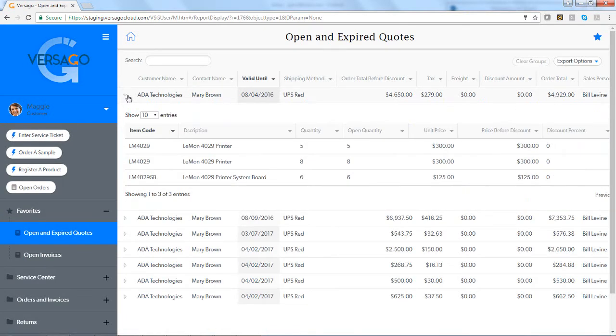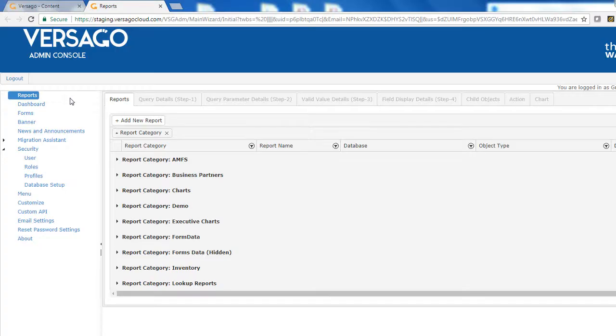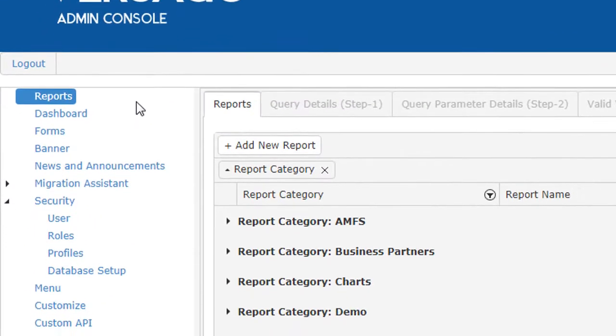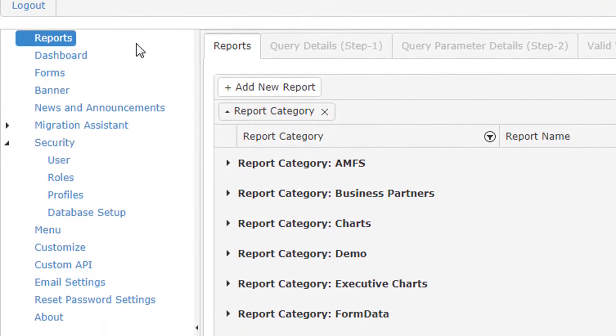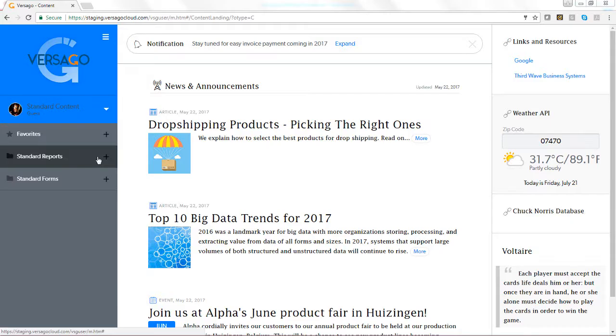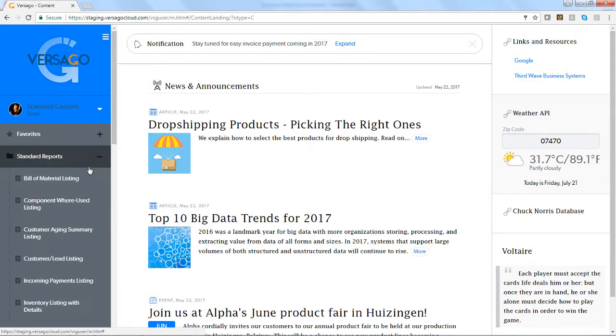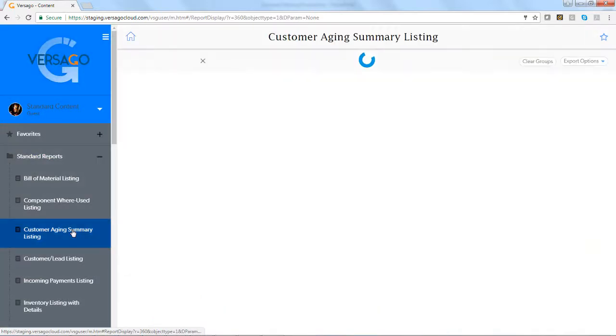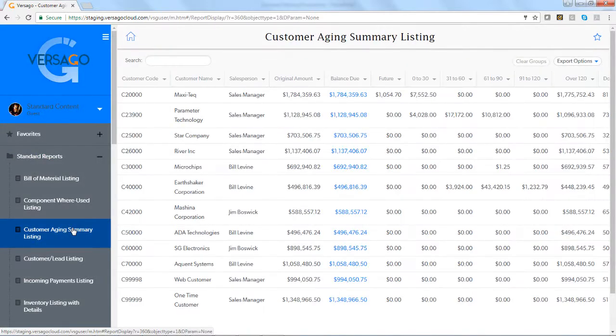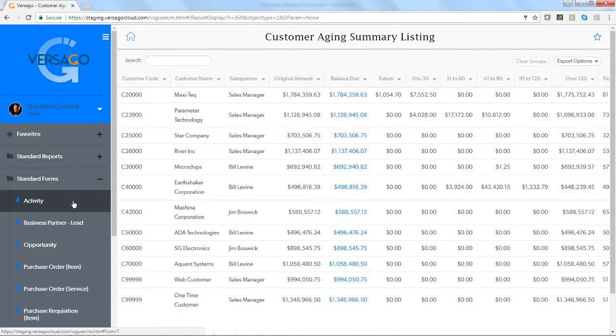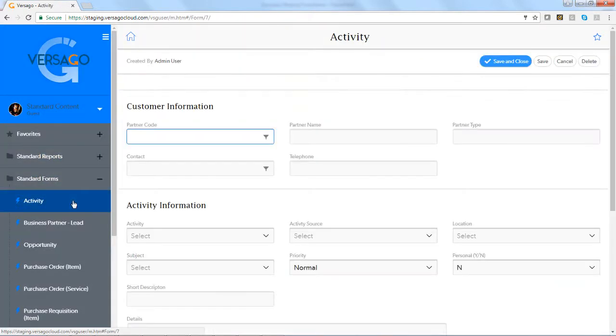This configuration is accomplished using the Versago Administrative Console, but Third Wave also provides an extensive library of pre-built reports, web forms, and dashboards that are already integrated with Business One that help businesses get off the ground in hours, not days.